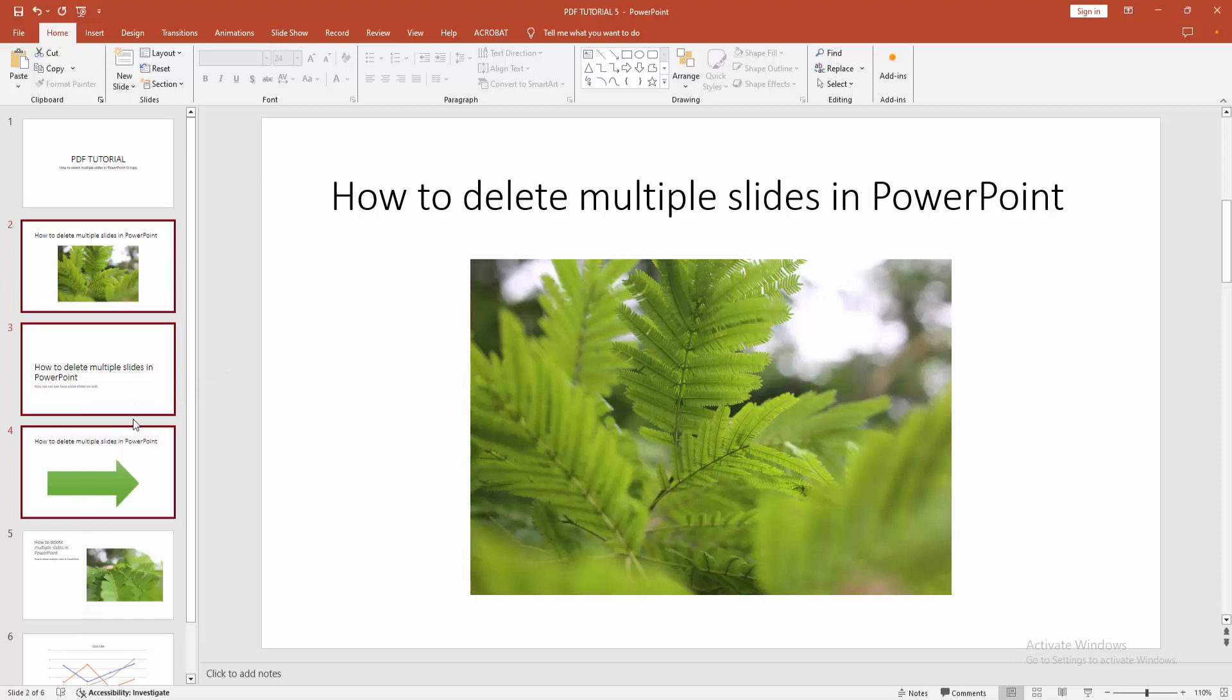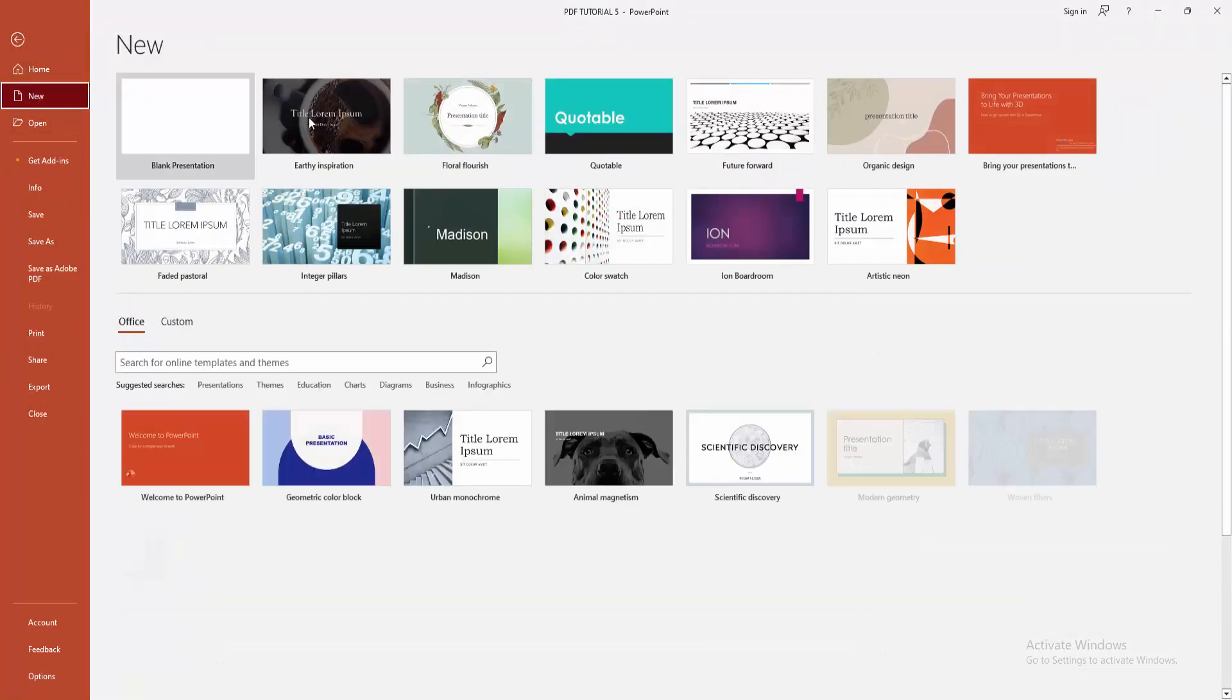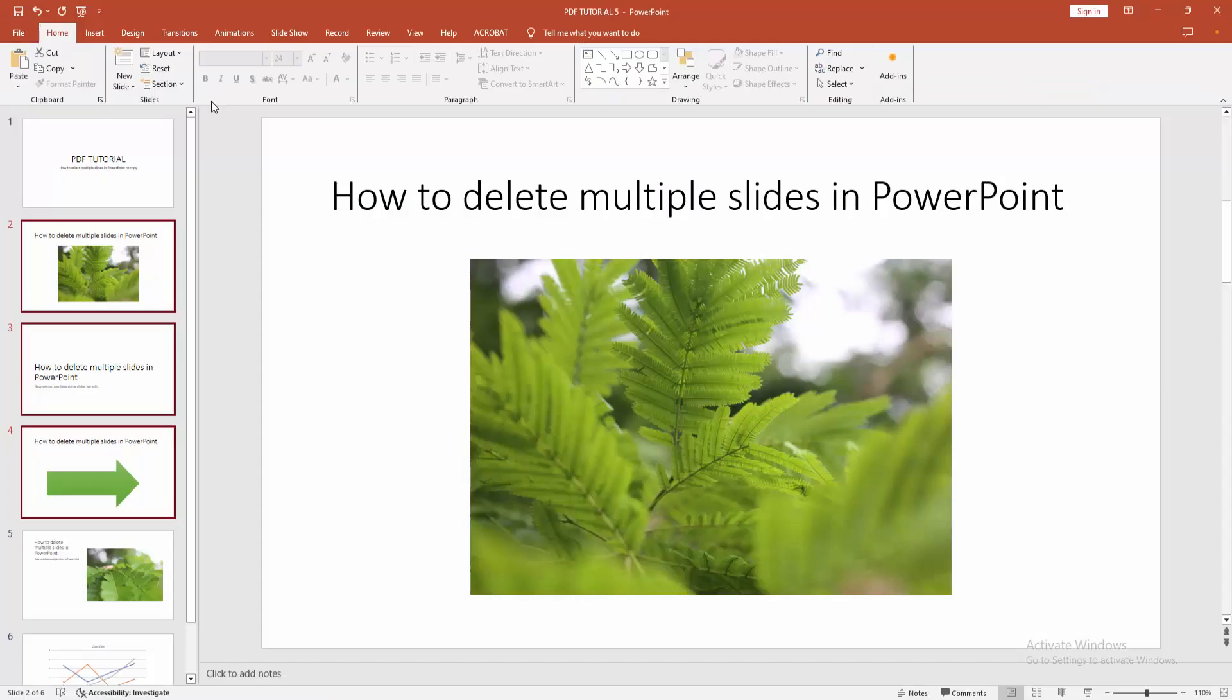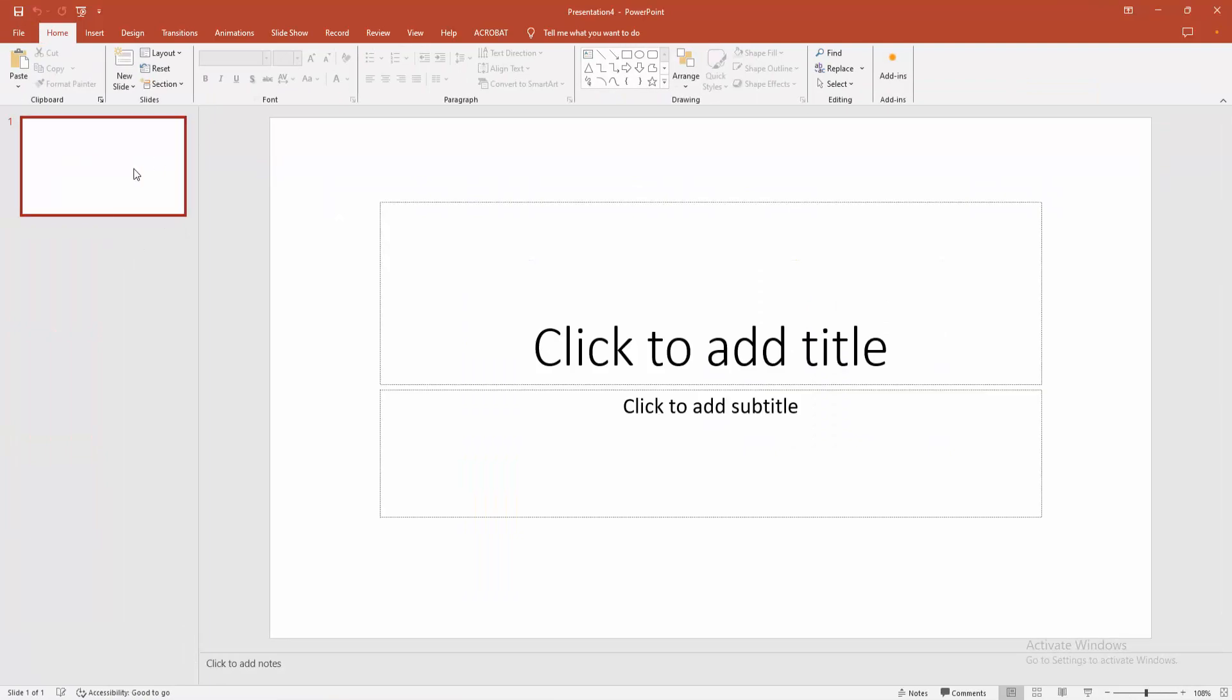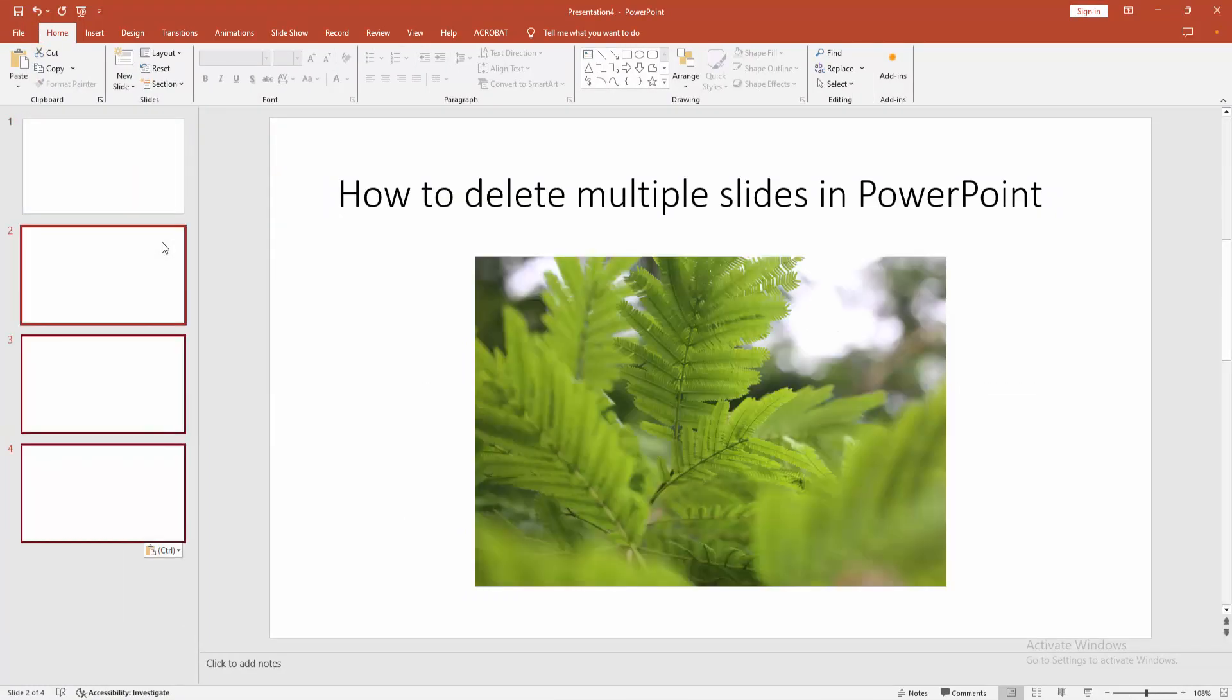Now I am selecting copy. Now we want to paste the slides into a new presentation. Go to the File option, click the New option, and select blank presentation. Then click the right button and select the paste option.